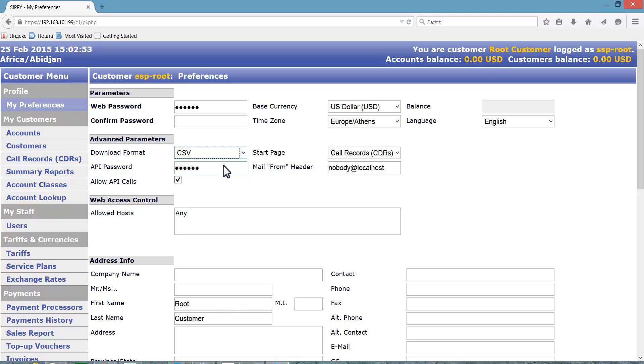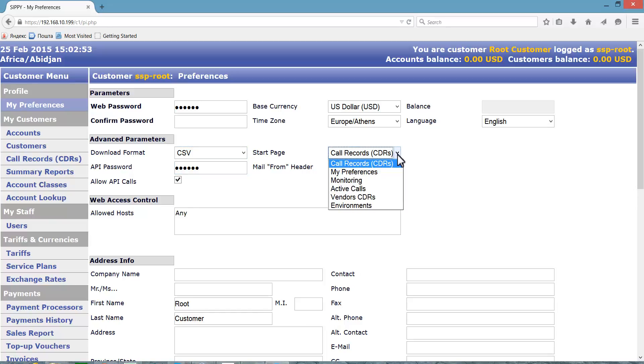For convenience, you can choose the default page that displays after you log into your switch. Let's select the My Preferences page to be our default login page.